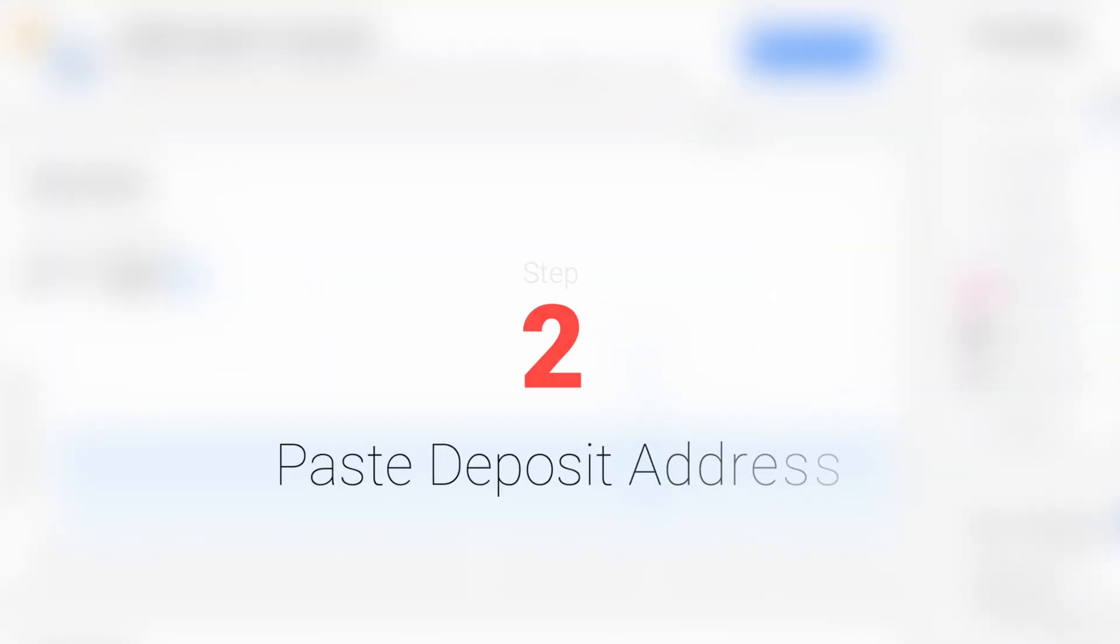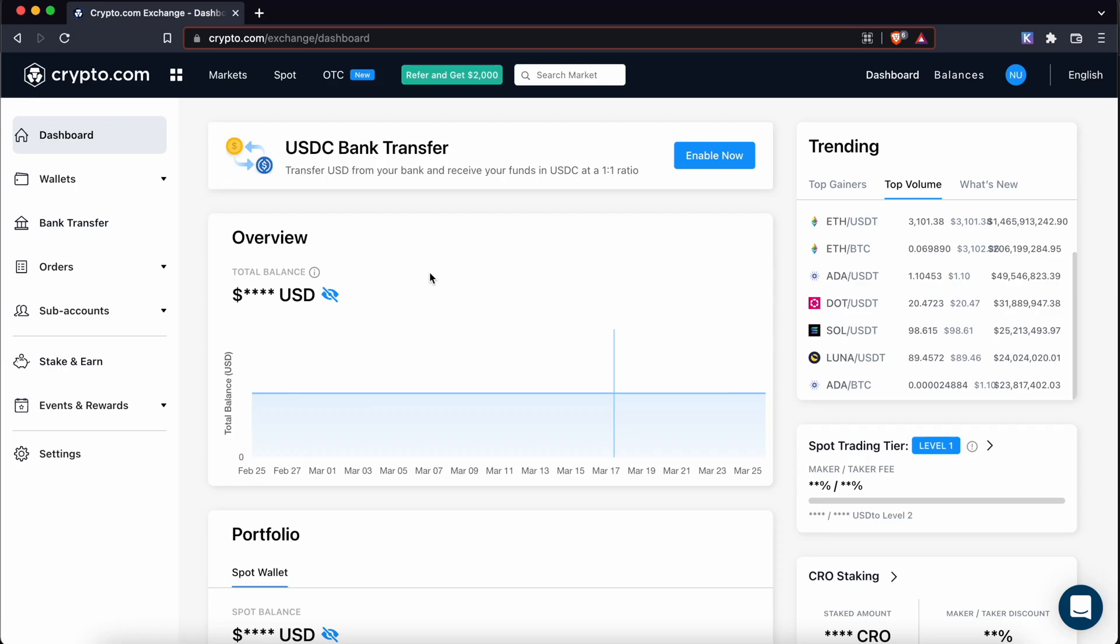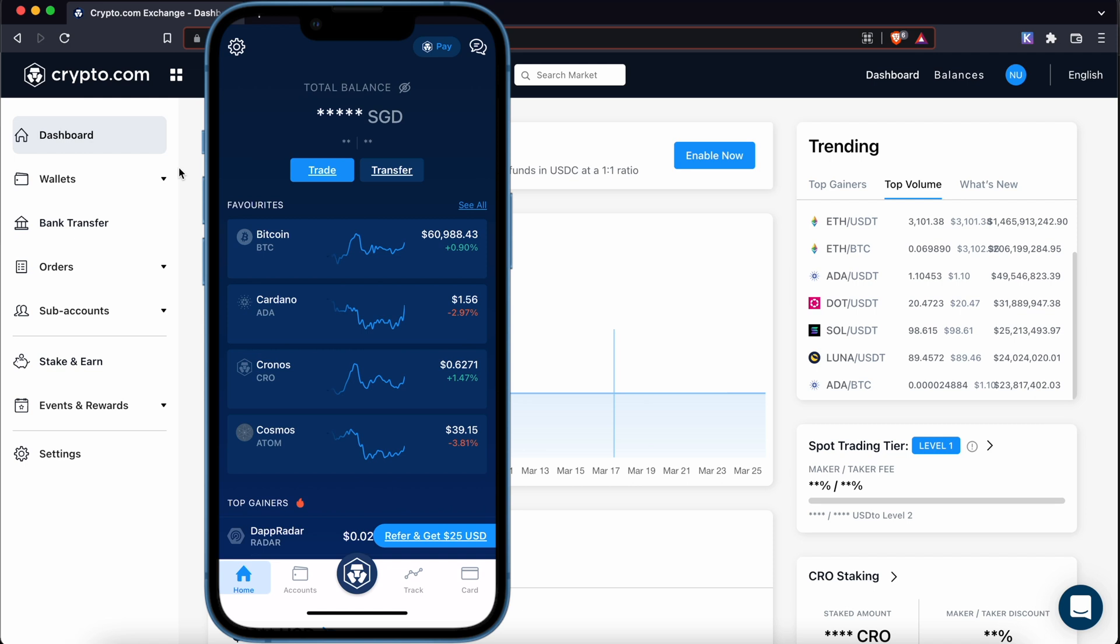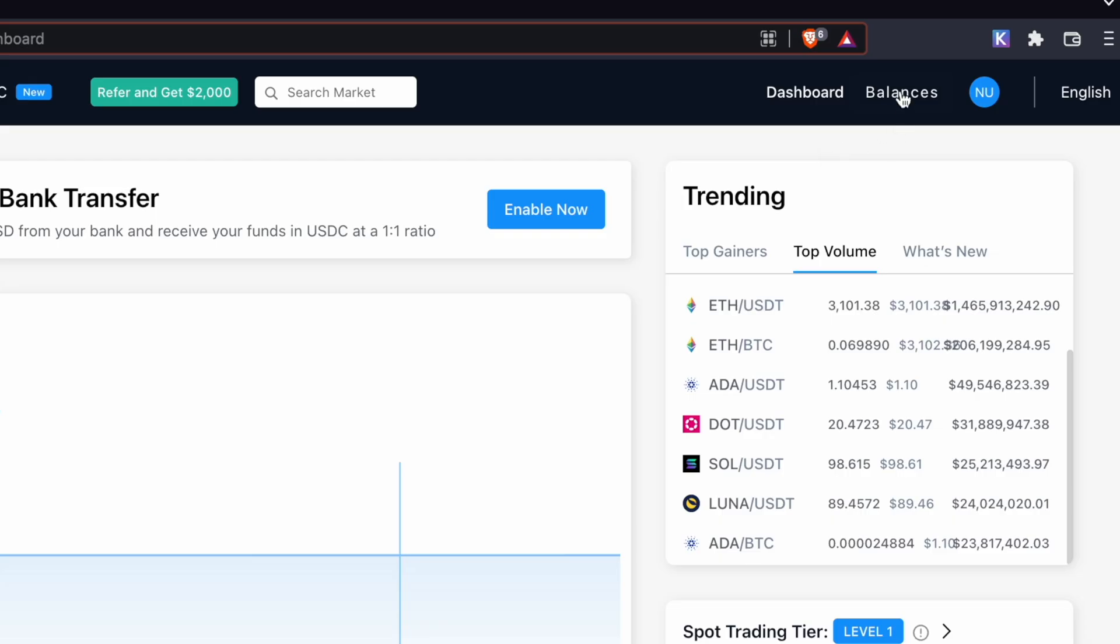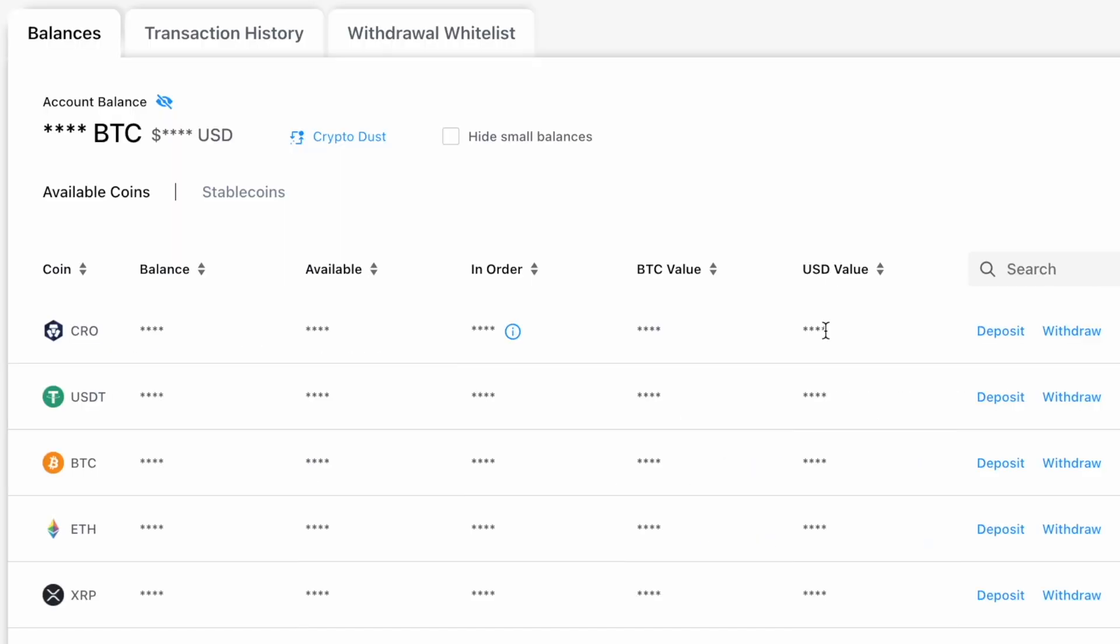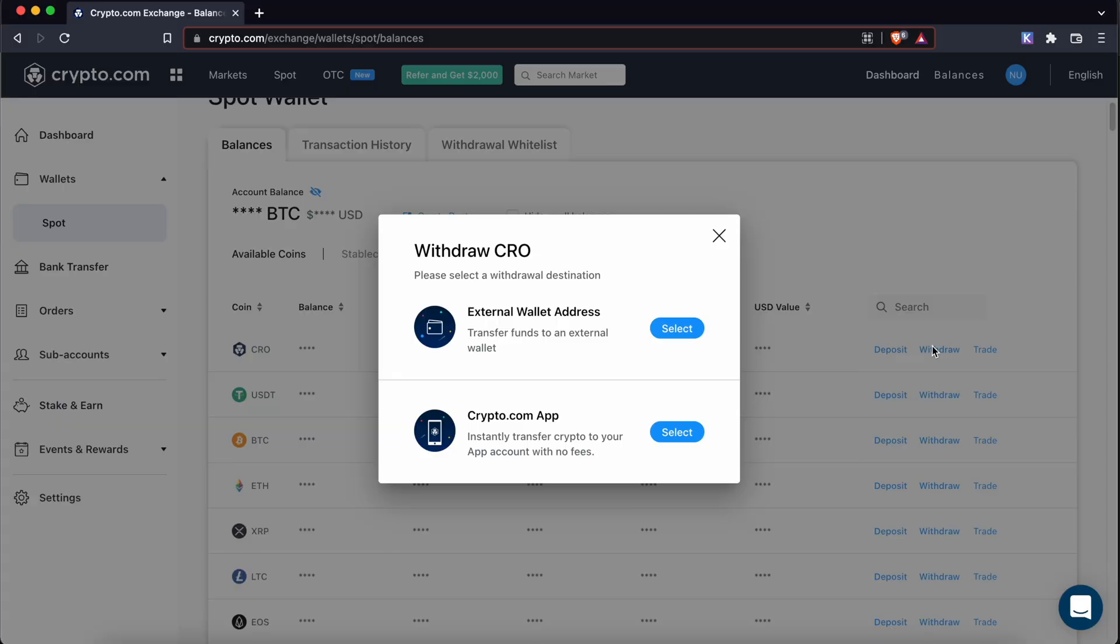Step 2. Paste the CRO deposit address on crypto.com. You can use either the crypto.com exchange or the crypto.com app to withdraw CRO to your Kepler wallet. The process is the same and here's how you can do it on the exchange. You will need to go to balances and select withdraw on CRO.